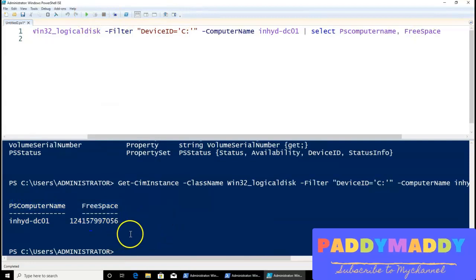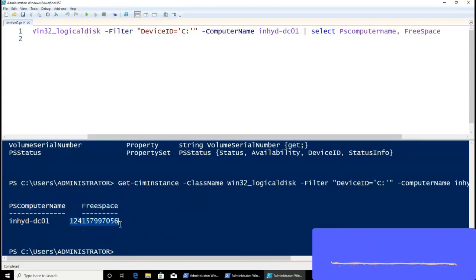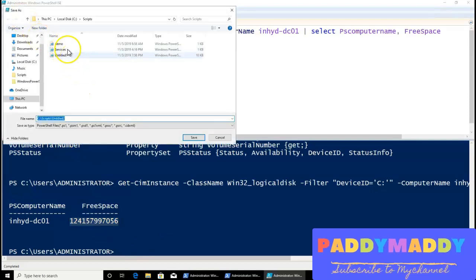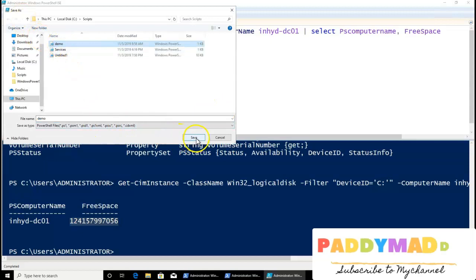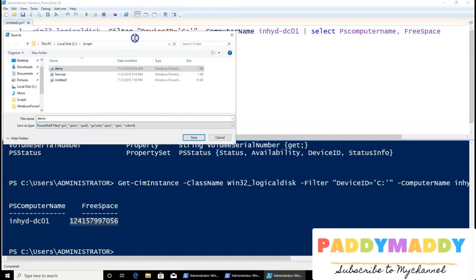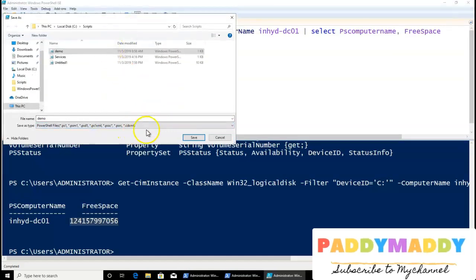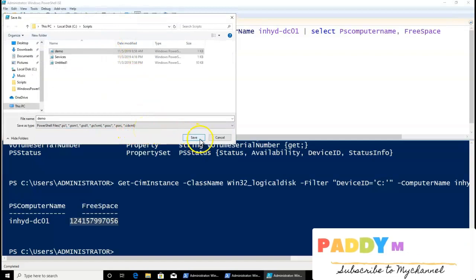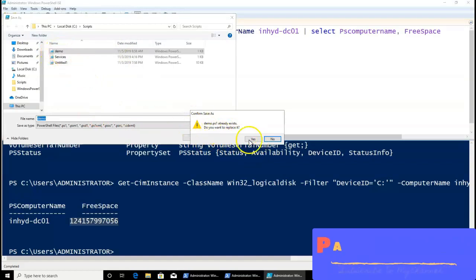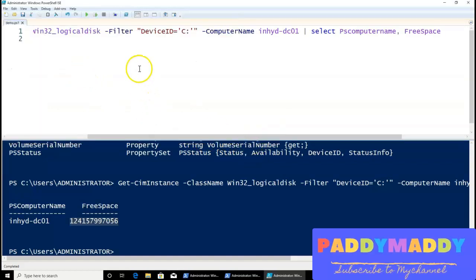The only thing left is to show the FreeSpace value in gigabytes. Let me save this as a demo script — 'demo.ps1'. When working from ISE, just forget about the extension; it automatically saves in the required PS1 format. I already have a demo file so I'll override it.